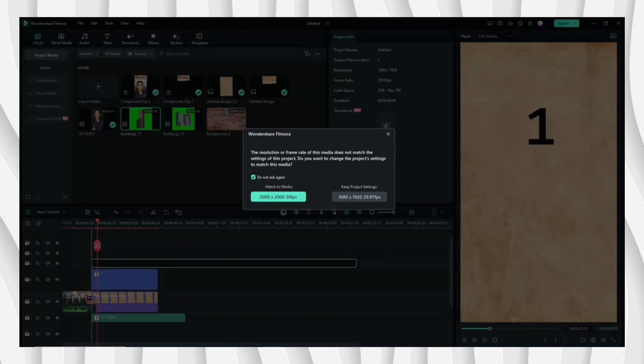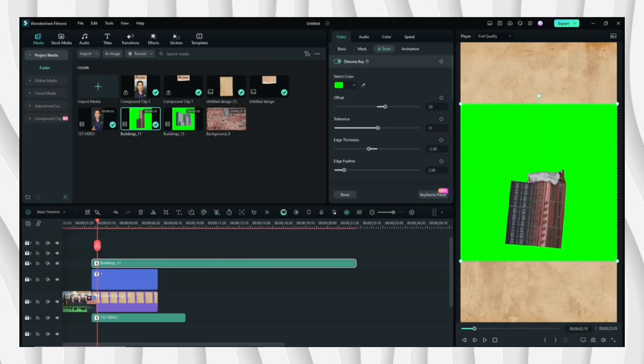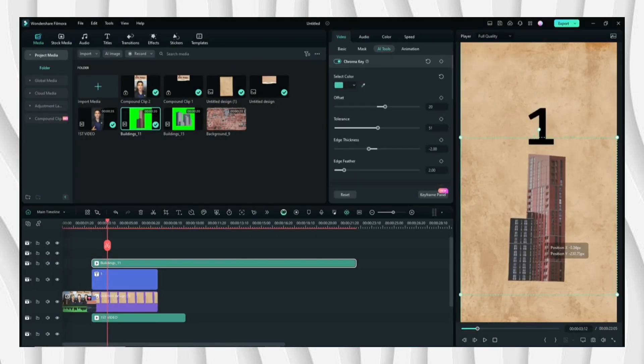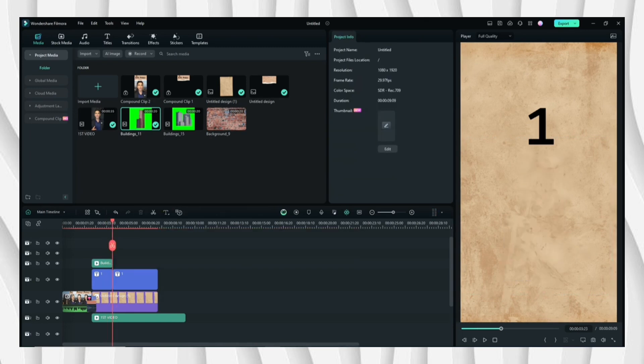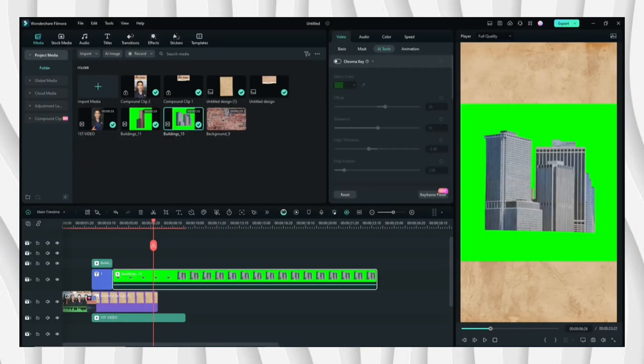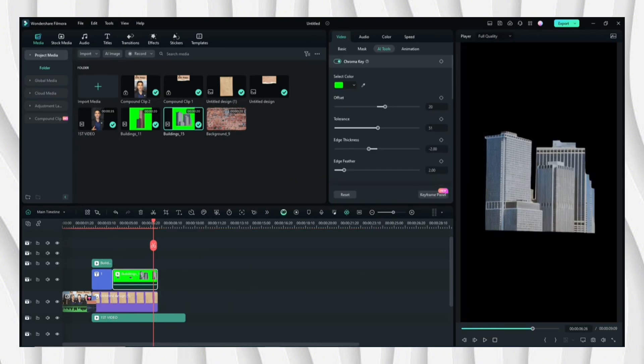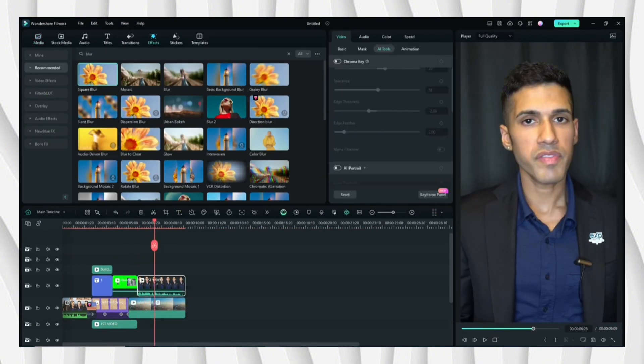Next I'll be using a green screen, so go to AI Tools and then Chroma Key. So I'll be repeating it again on the second element, which is a green screen as well. Once again, go to AI Tools and then AI Portrait to remove the background.